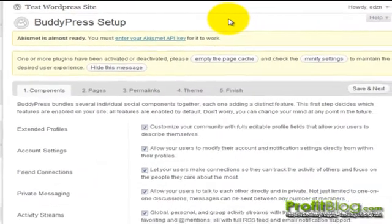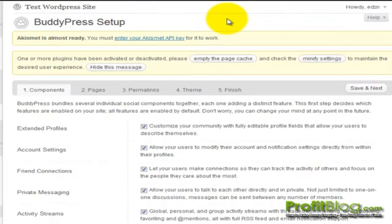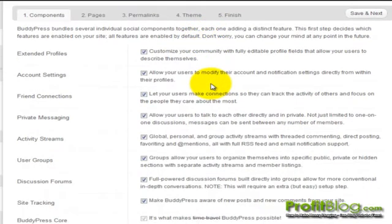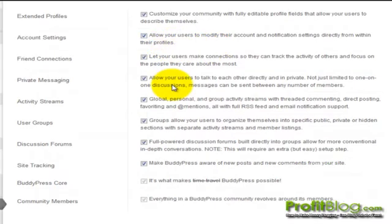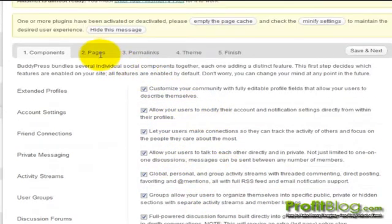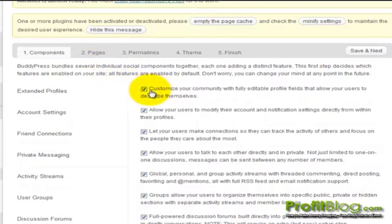You should review each of the steps and all of the components inside of all the steps. You can leave them in their default status. After each one, you need to save and next. You can switch over to pages.